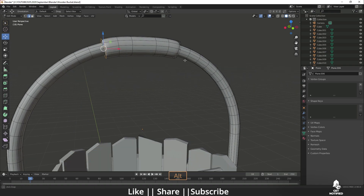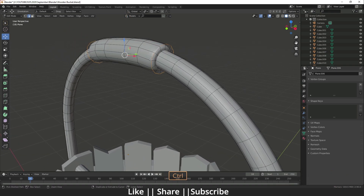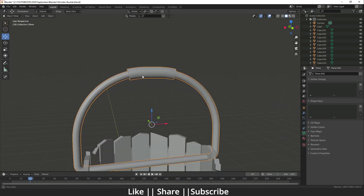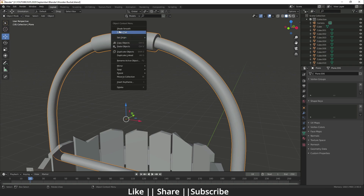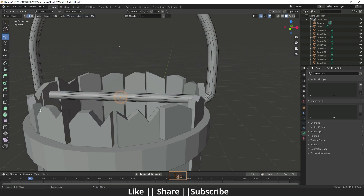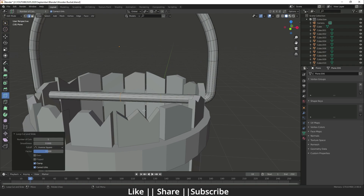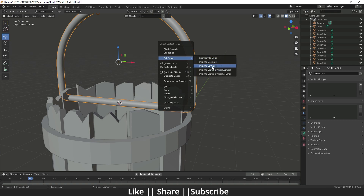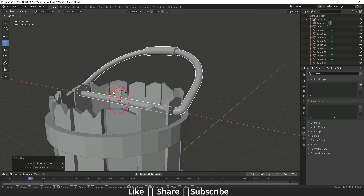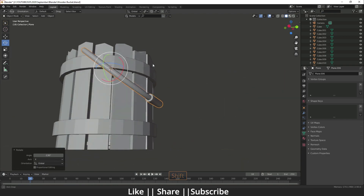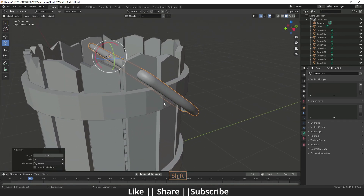Select both edges and bevel them, decreasing the number of cuts. Apply Shade Smooth. To set the correct origin point, add an edge loop, use Shift+S to set the cursor to selected, then change the object origin to the 3D cursor. Now rotate the handle — it rotates perfectly from that point.